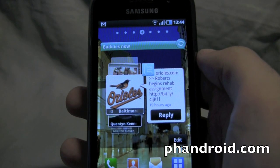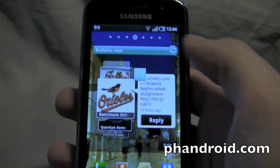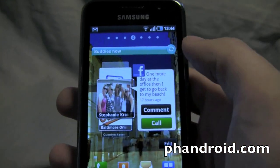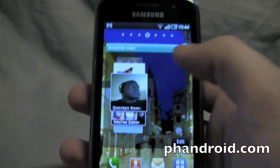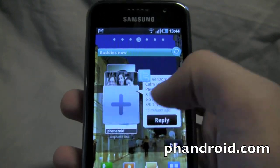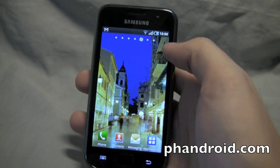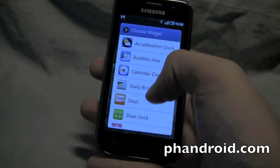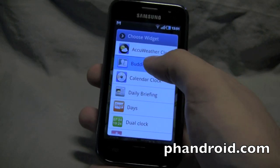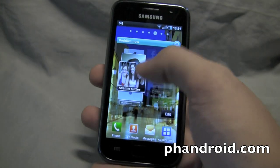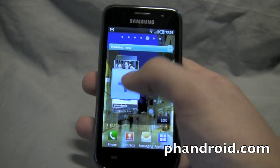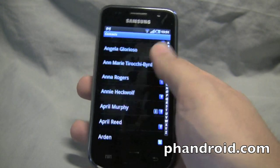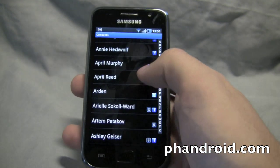The Buddies Now widget allows you to follow the people that are most important to you, whether it be their Twitter feed, quickly getting to their contact information or Facebook, or what have you. You can add as many contacts as you want. You can add a widget to your home screen in the same manner as any other just by pressing, selecting Samsung widgets, and then picking the one you want from the menu. We'll go with Buddies Now to load up the one that I already have customized, press the plus arrow to add a new contact, scroll down and find the one you want, select it.